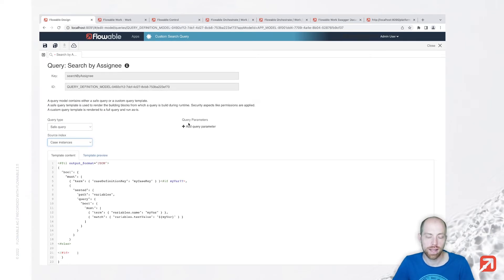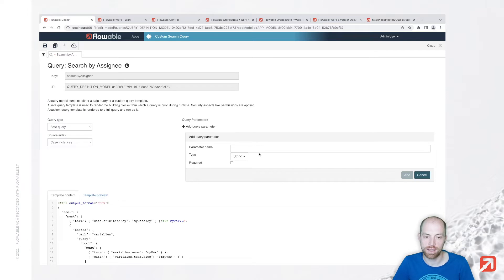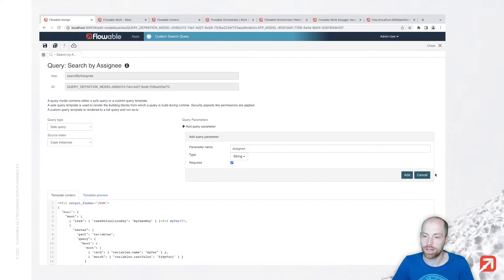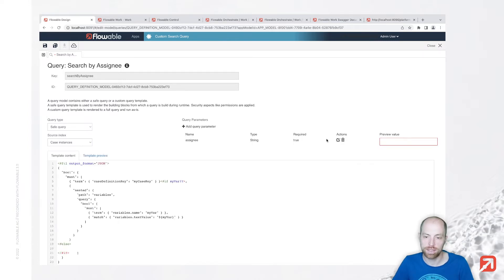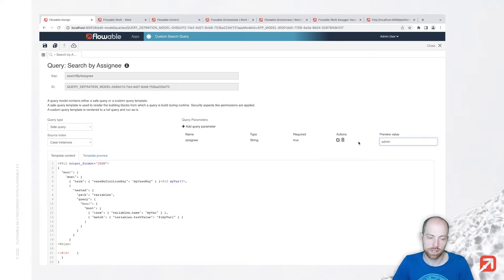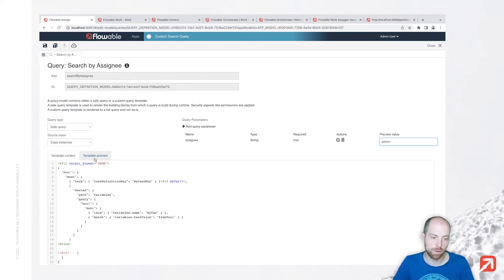For our special use case we could go for case instances or work instances. Let's stick with case instances so far and then we will receive all the different case instances. We also would like to have a query parameter which is basically our assignee we would like to search for. We can mark it as required so that it needs to be provided.